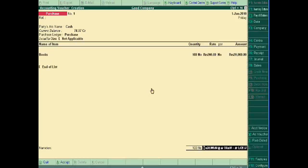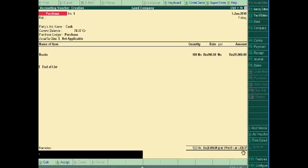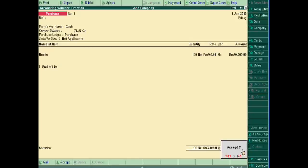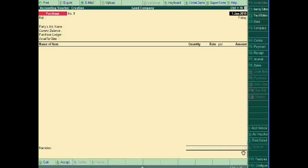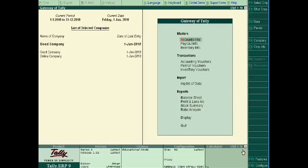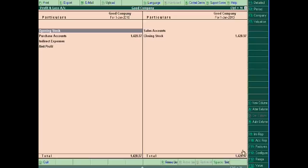This is 14.28 dinar. And then I will see the profit and loss account.